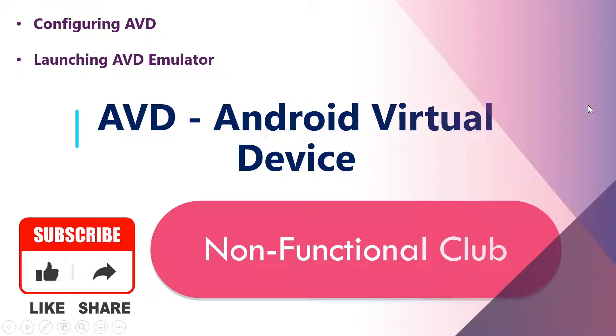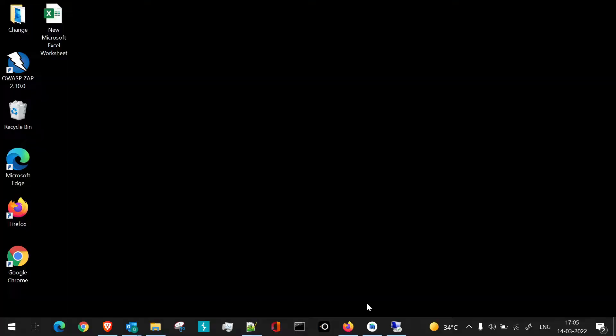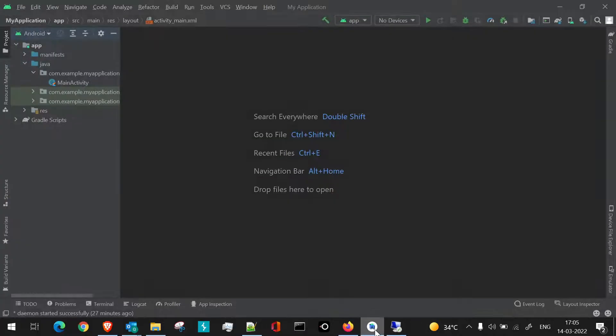Hi friends, welcome to Non-Functional Club. In this session we'll see how to configure AVD and launch the AVD emulator. AVD is the abbreviation of Android Virtual Device. This is the most commonly used functionality in the development and testing of Android applications. So let's begin. First of all, we'll launch Android Studio application.